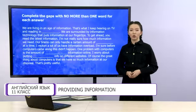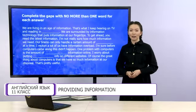Now you will hear the recording for the second time. Check your answers yourself.